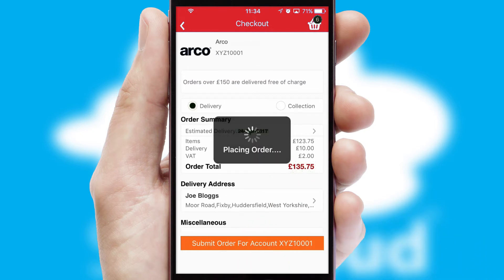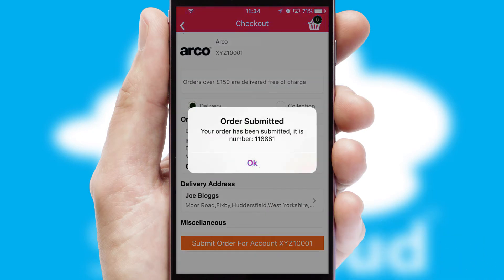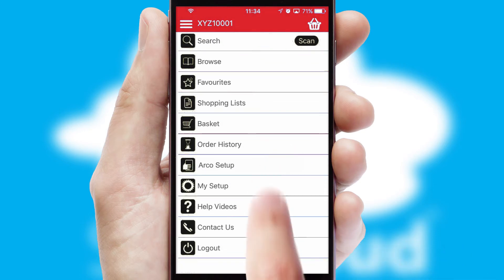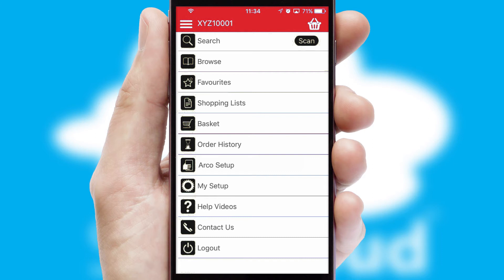Finally, after submitting the order, you and your customer will receive a PDF confirmation and the order is imported into your ERP system.